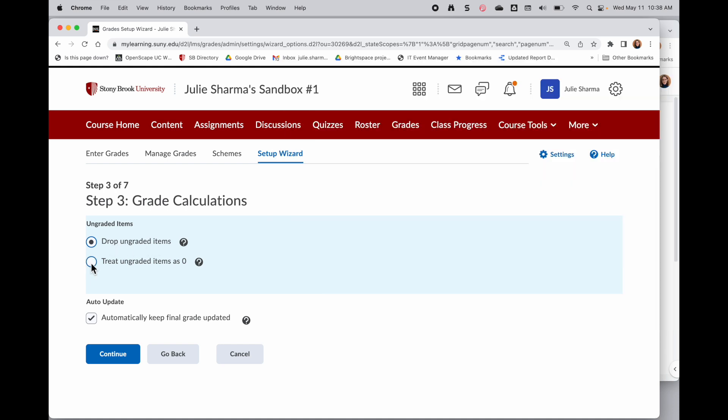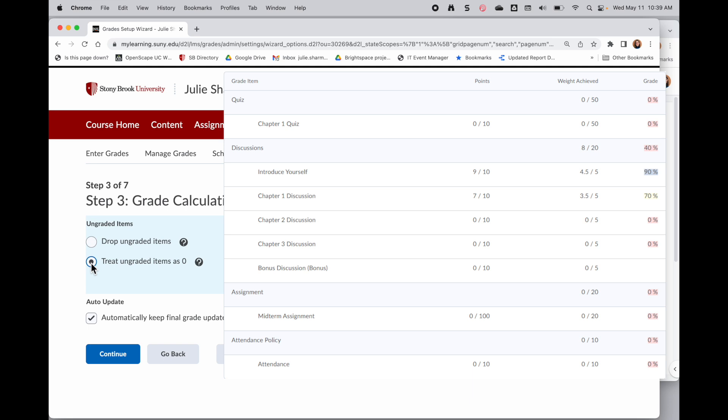The opposite choice is to treat ungraded items as zero. In this scenario, those four discussions will have zeros to start. And then as the student completes them, they will see their scores for the things they've completed and zero for the things they've either skipped or not gotten to yet.